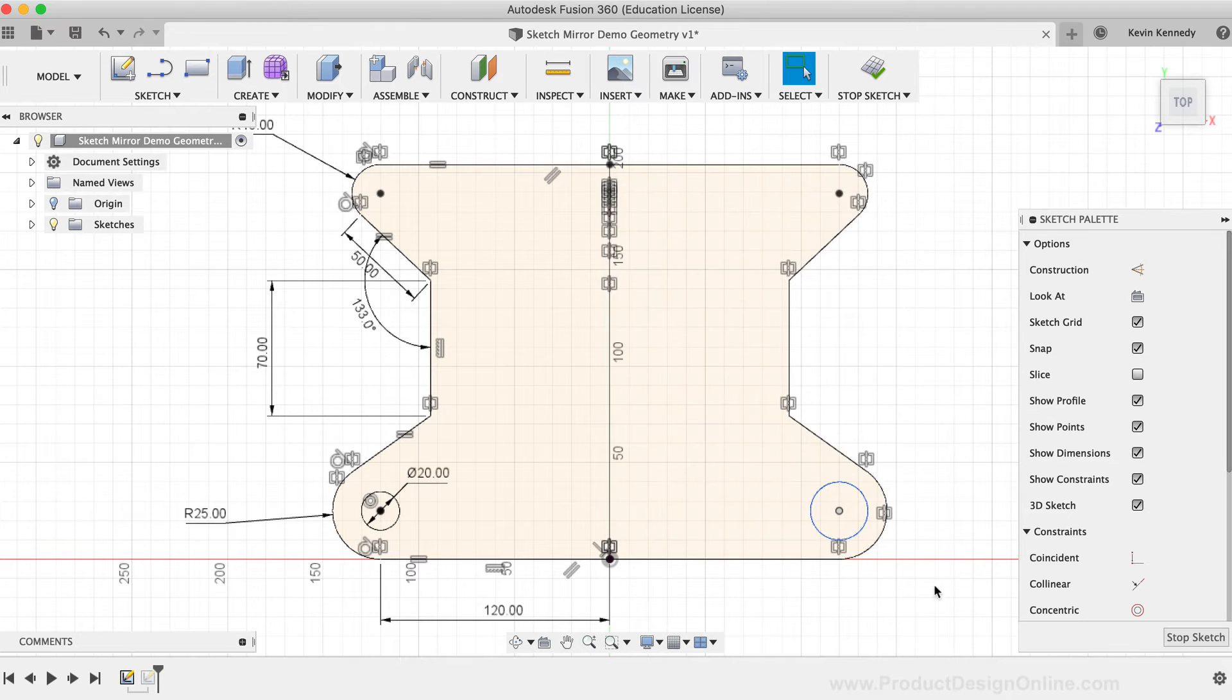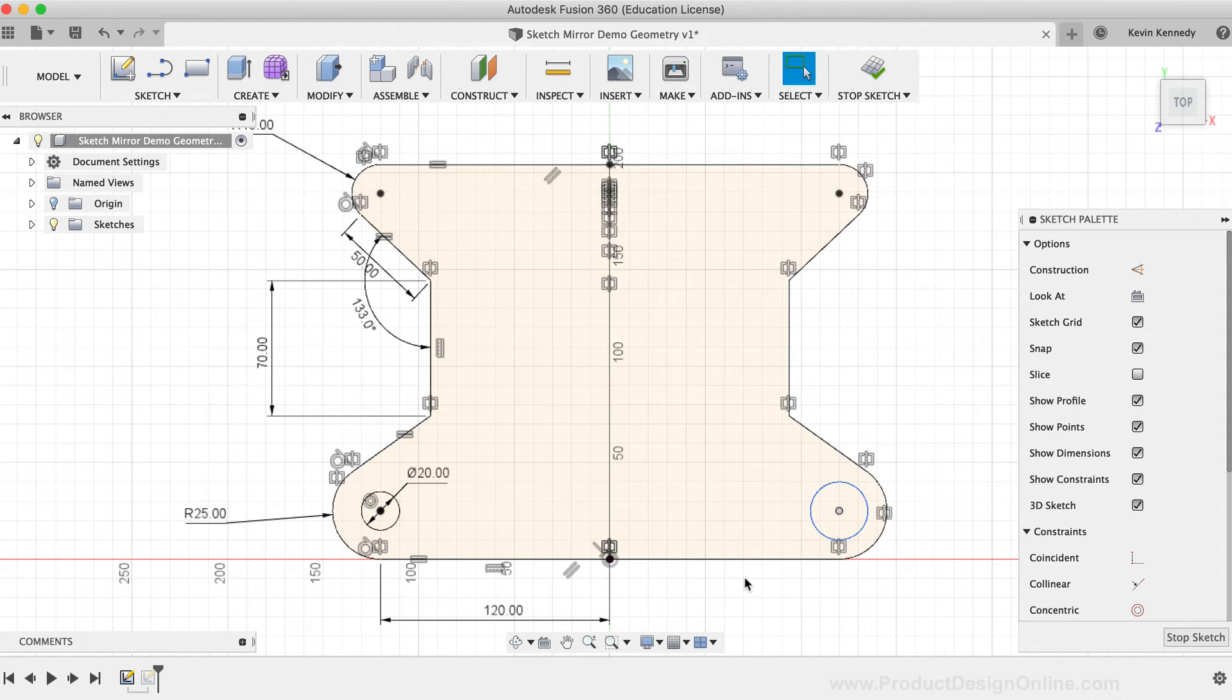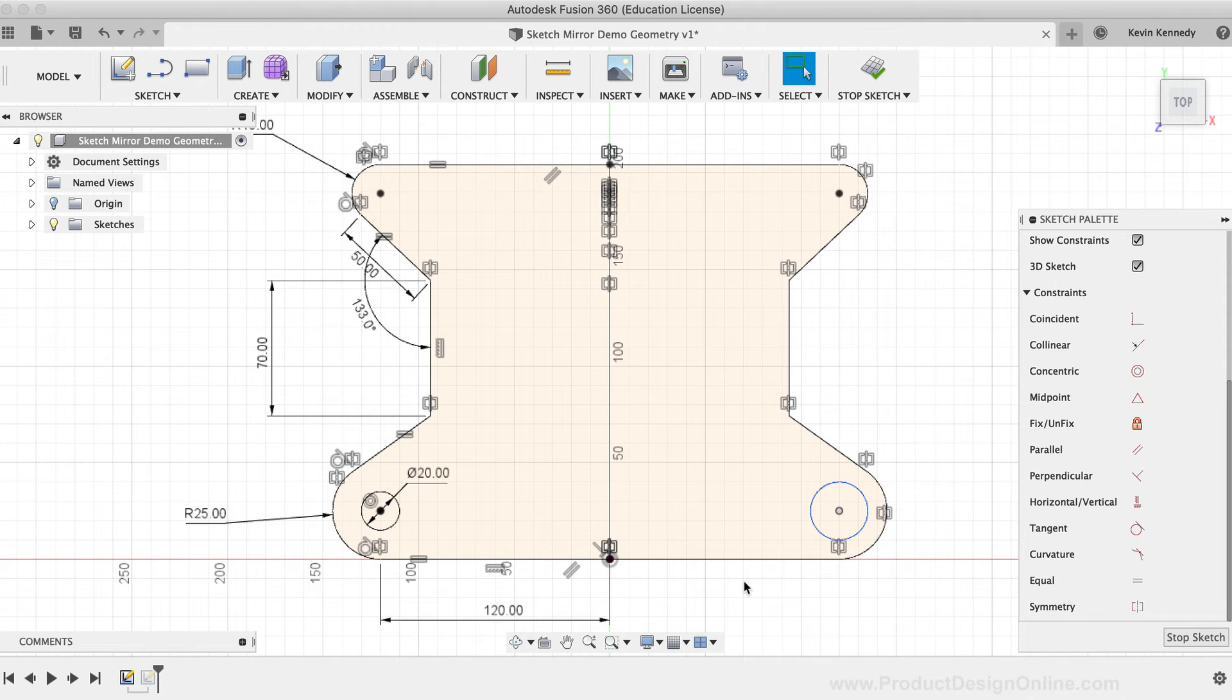If you've ever deleted the mirror or symmetry relationship, then you can always reapply it using the symmetry constraint. To use the symmetry constraint, you'll need to select at least two sketch entities and a mirror line.